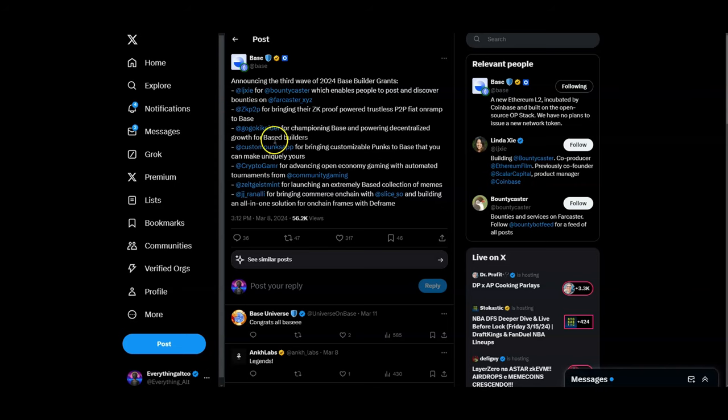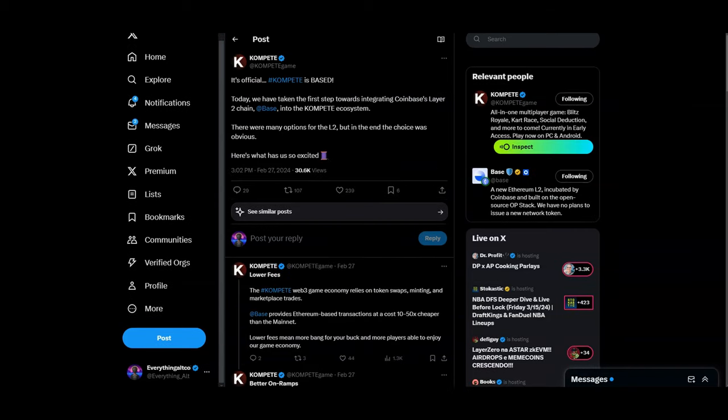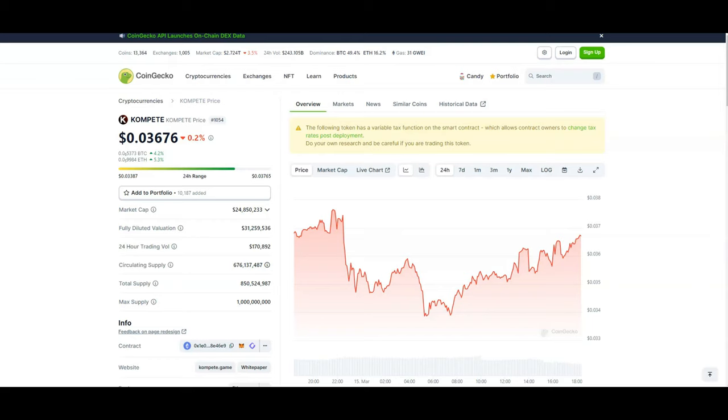They already announced their third wave for the 2024 Base Builder Grants. You can see some projects here that are getting their grants. Now you also have projects like Compete that's sitting at a $24 million market cap, a gaming project that's also moving onto Base. I believe Base is probably going to get a lot of gaming projects on there because of the low fees.